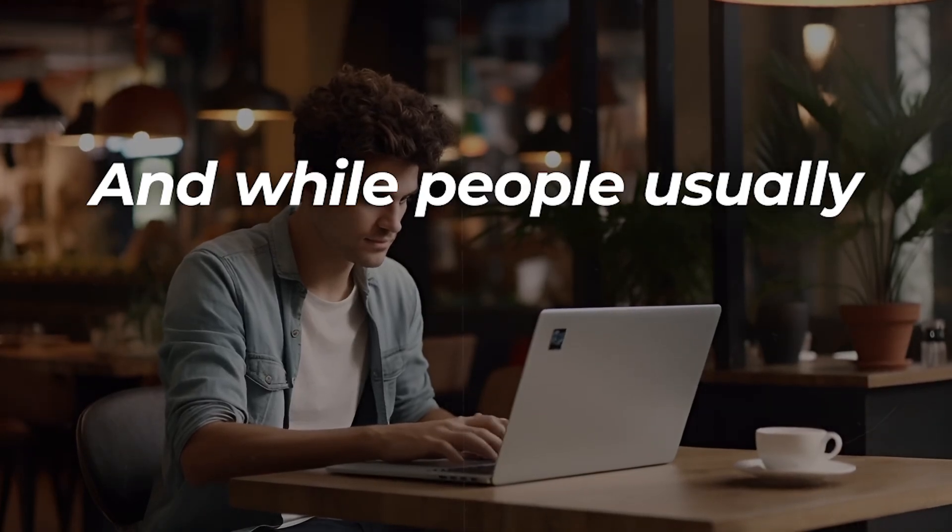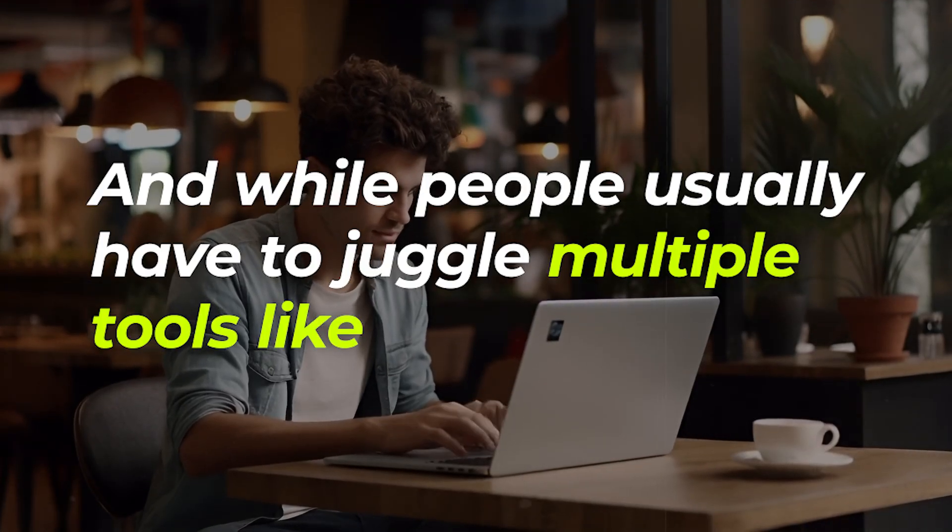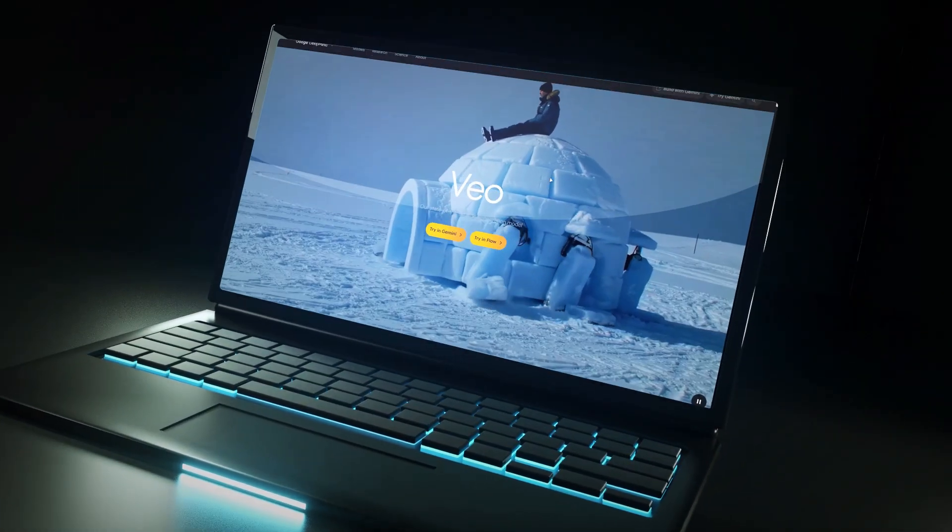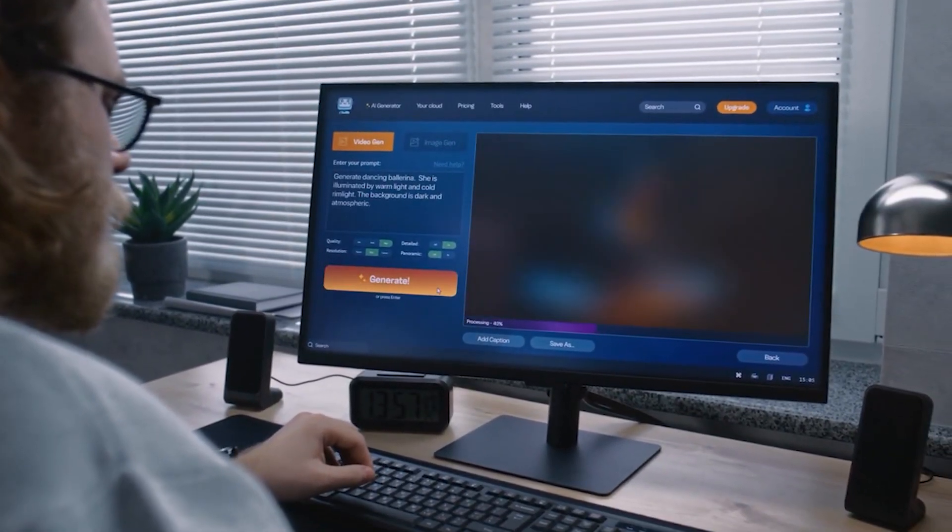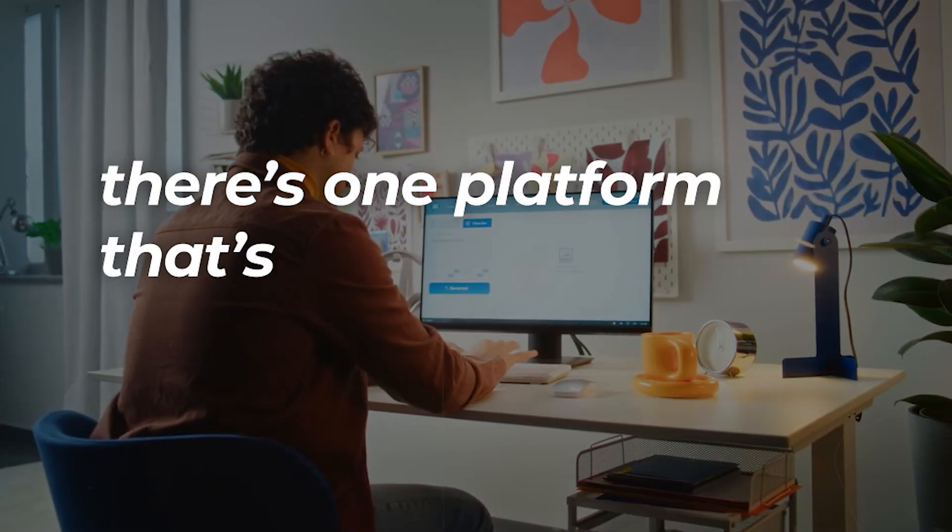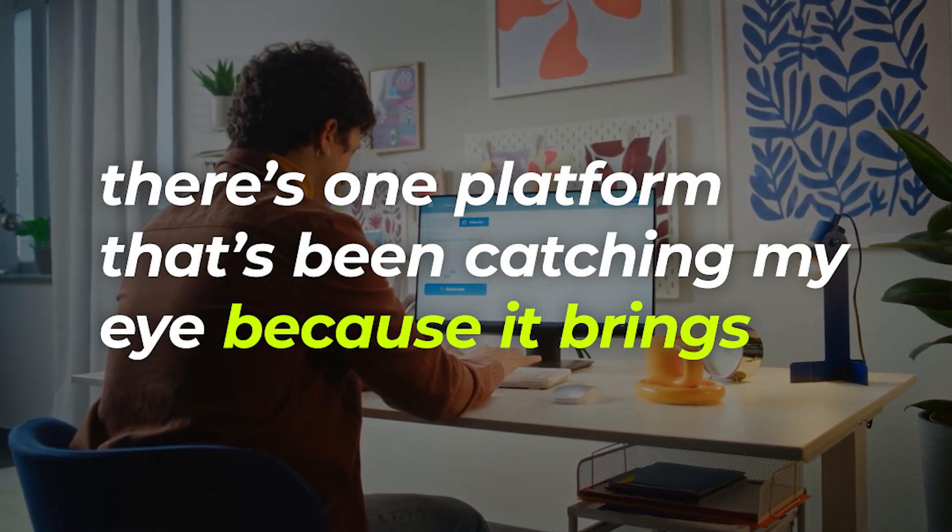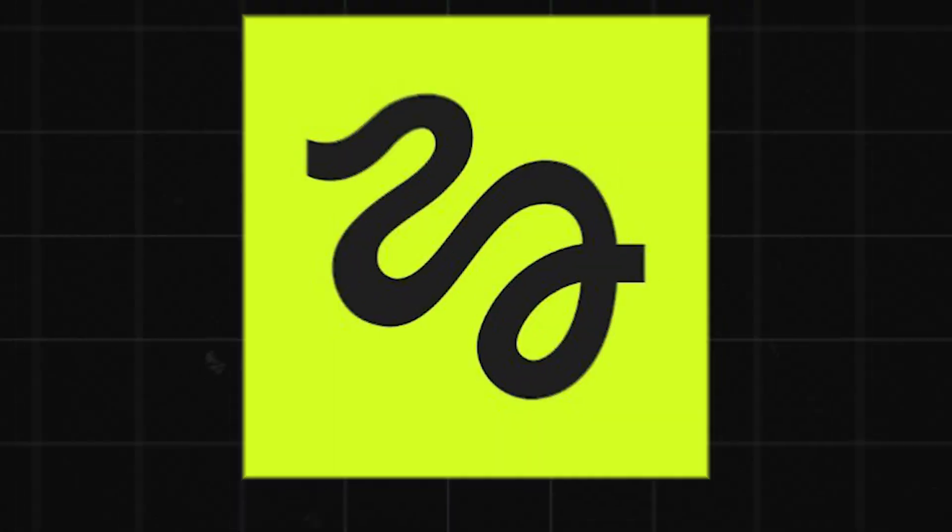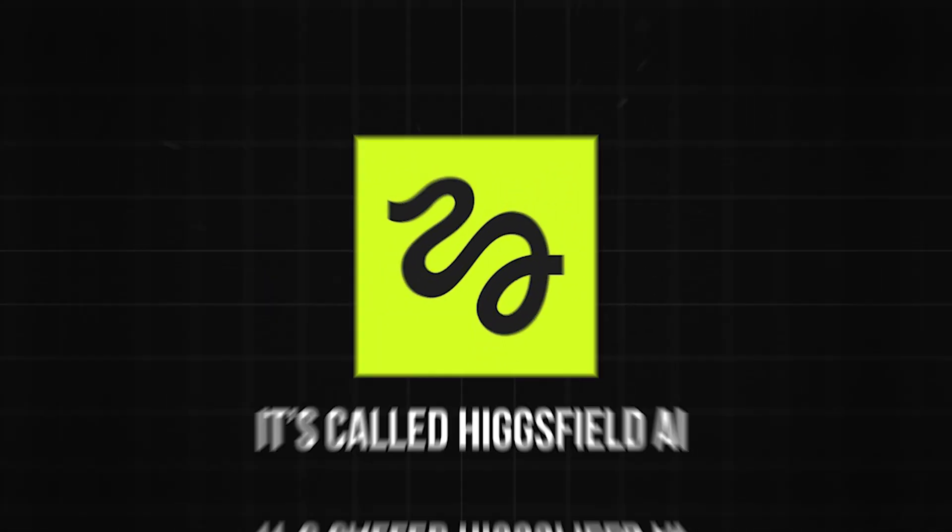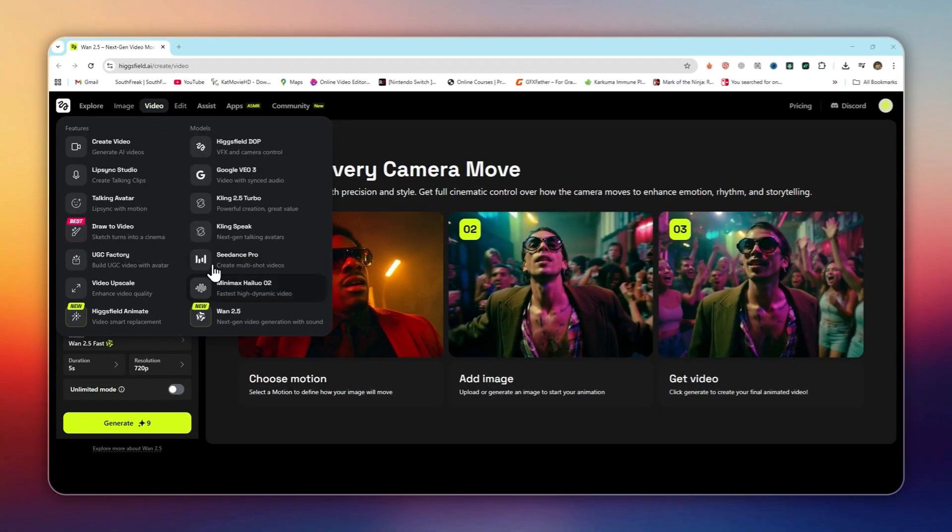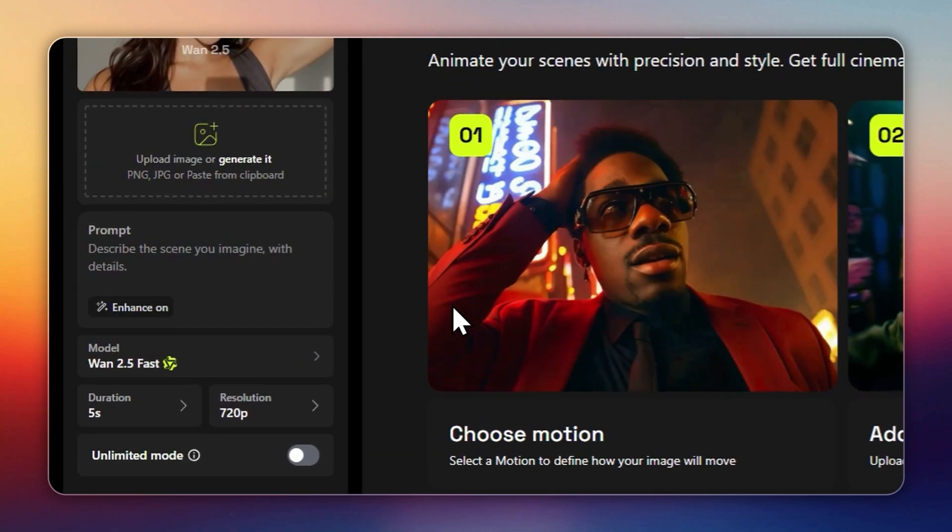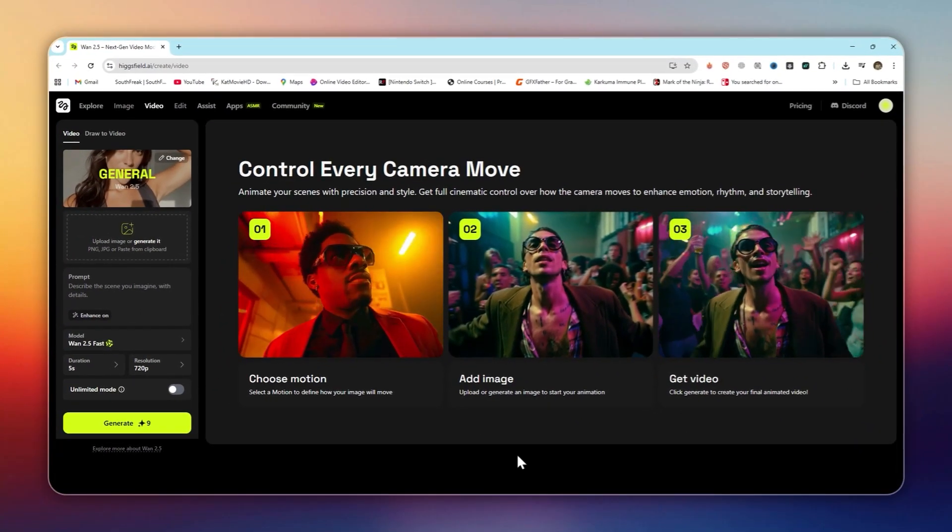And while people usually have to juggle multiple tools like Google VO3, Flux, or separate editors just to make this content, there's one platform that's been catching my eye because it brings everything together into one place. It's called HiggsField AI, and their brand new release, HiggsField WAN 2.5, is honestly a game changer.